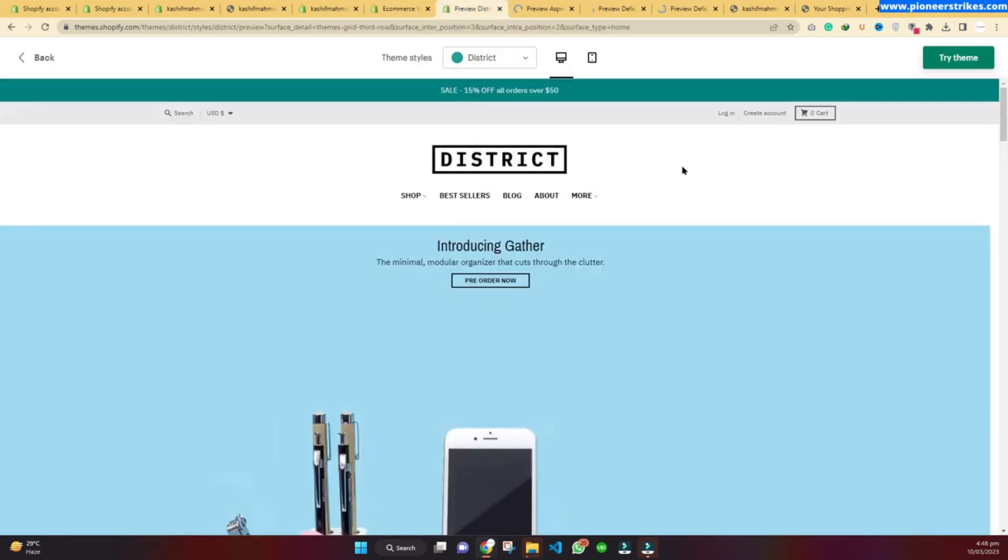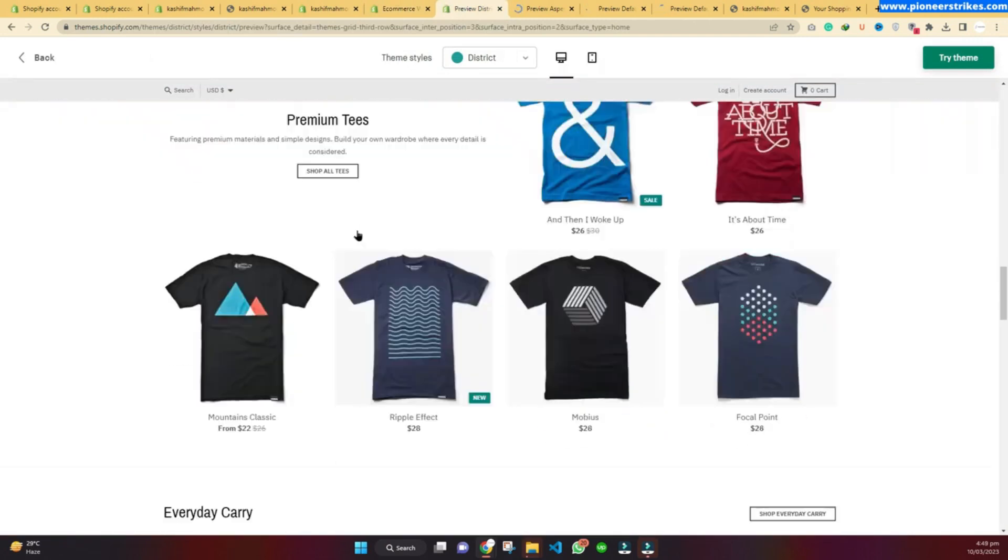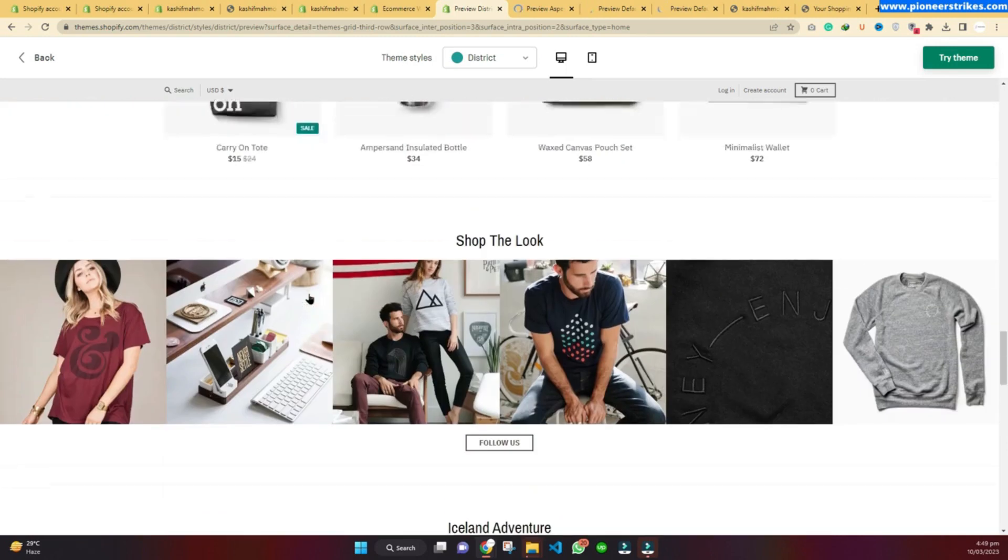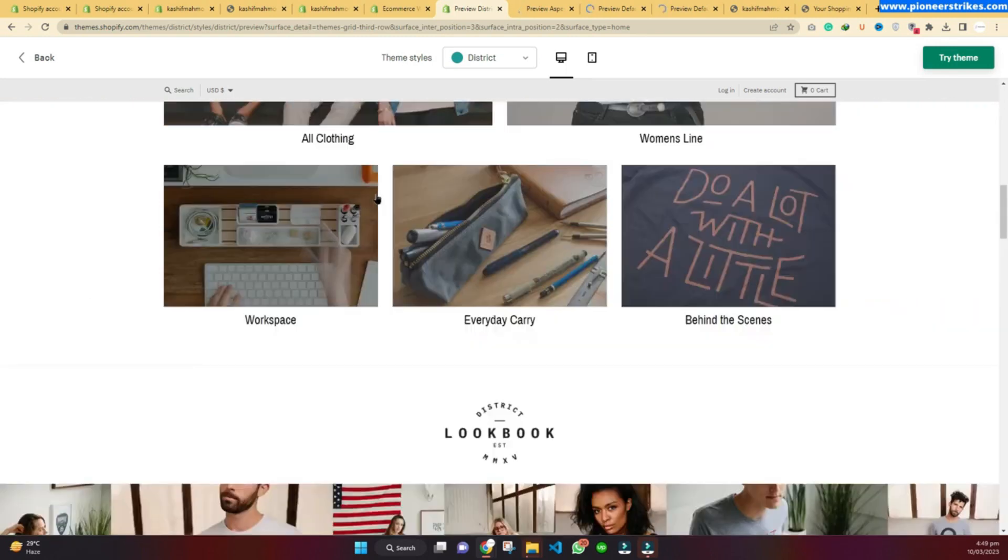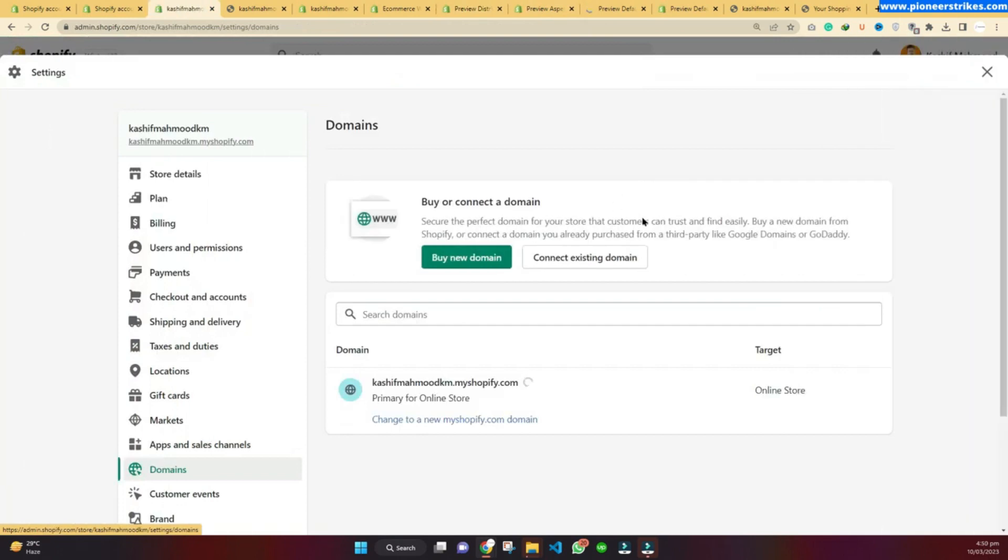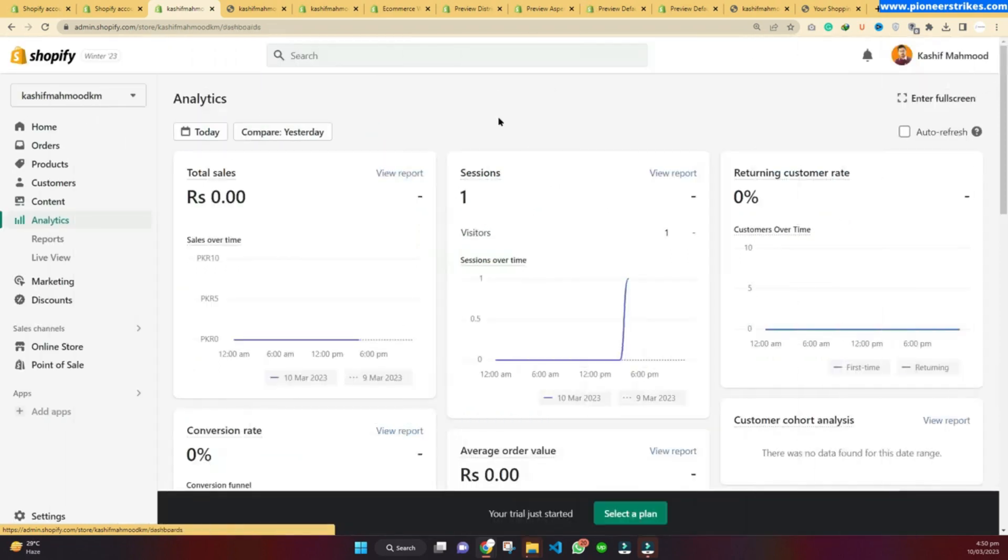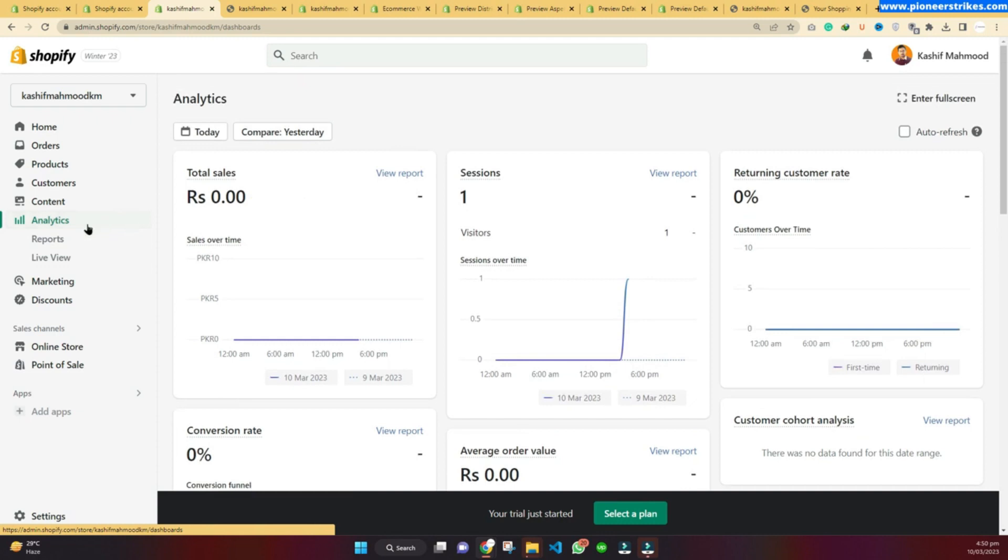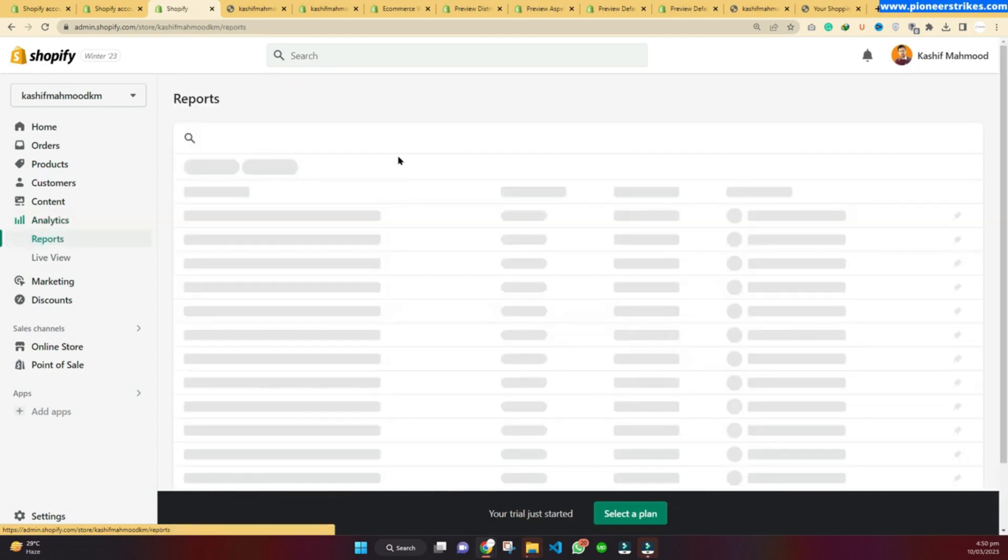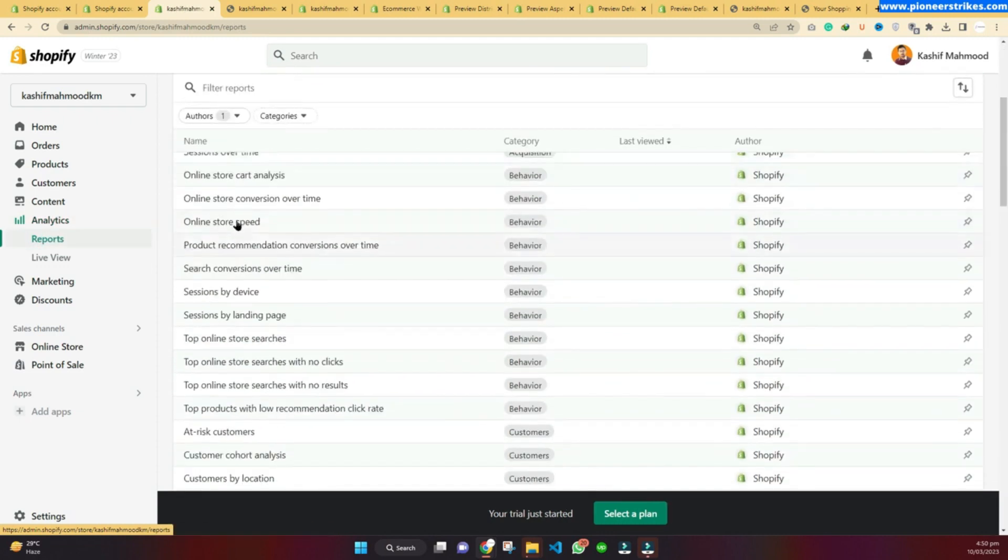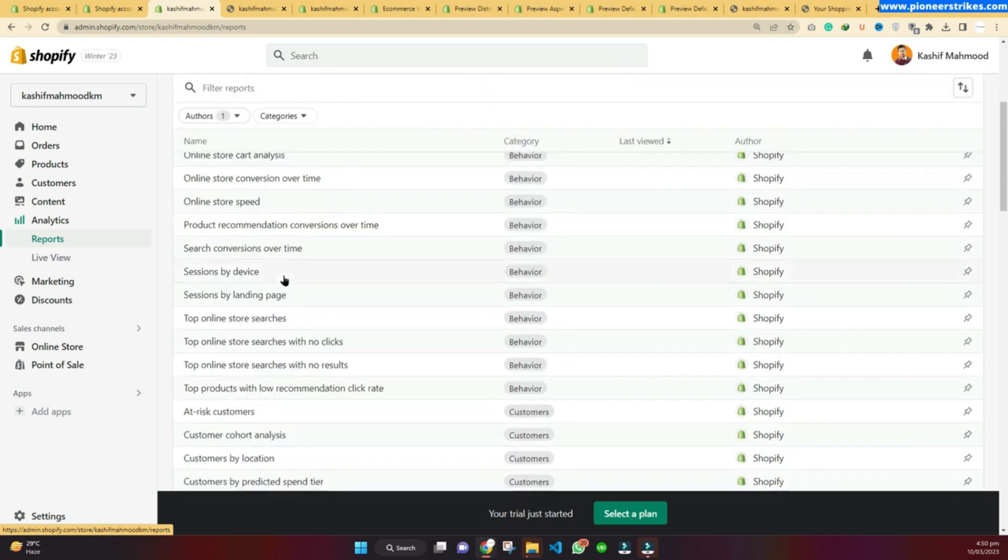To launch your store, you just need to get a domain name and you can launch your store. Your store will be live and users will be able to make payments and start shopping from your store. Shopify does have analytics features of its own where you can see all the sales and the reports. Here we have reports and you can see at which time users are making sales, from which location users are buying your products, and different stuff.